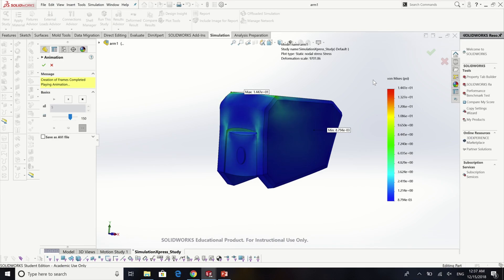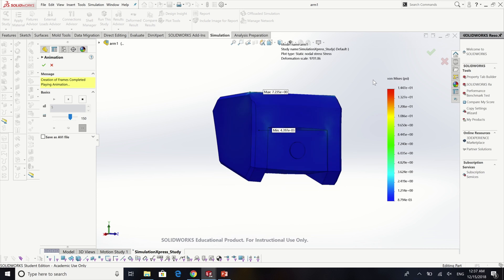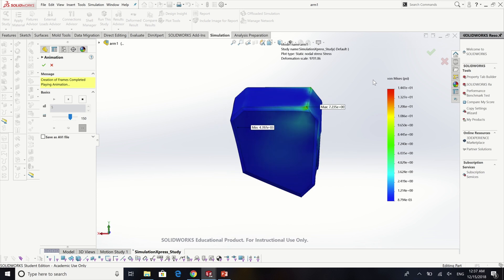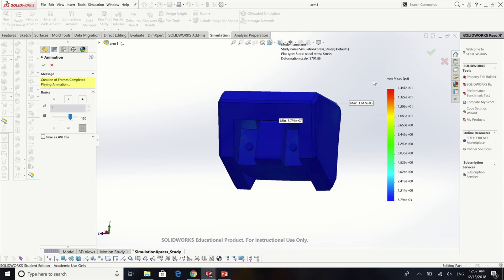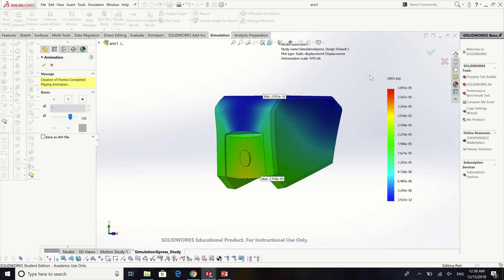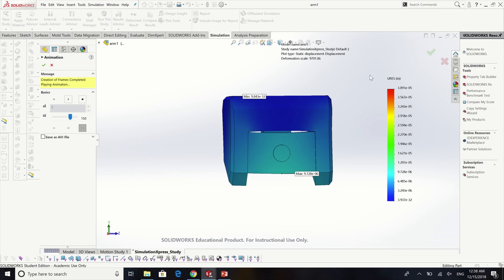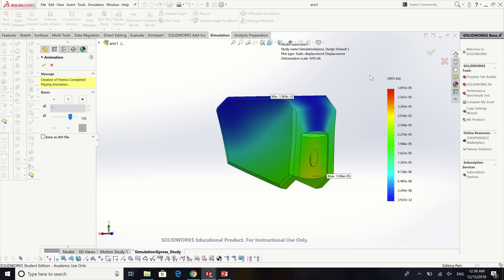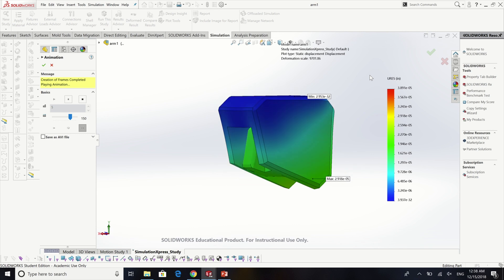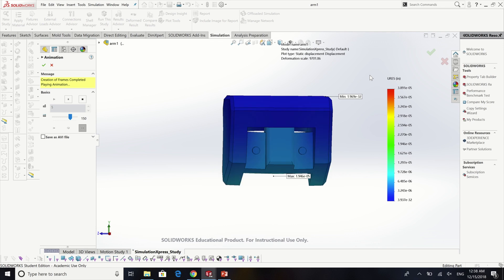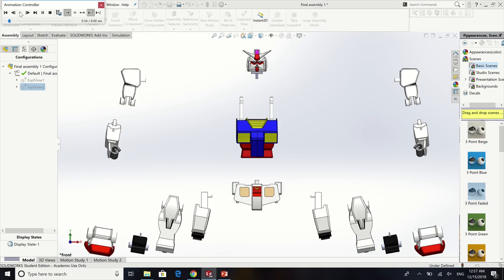In the simulation, I applied the material as ABS plastic and I decided to do it on the shoulder part. I fixed the top surface and applied a downward force with 10N and the result stress for this one is 14.47 PSI which is the worst case scenario.